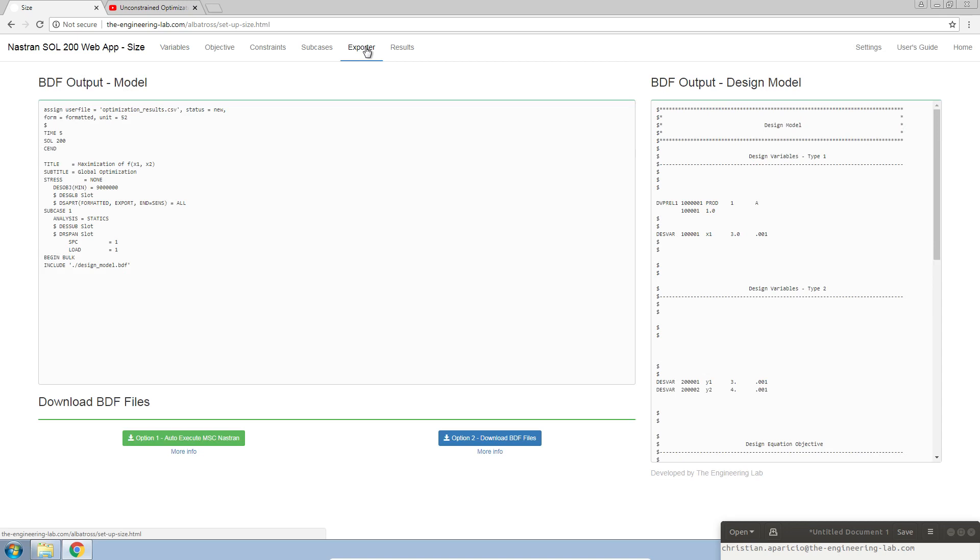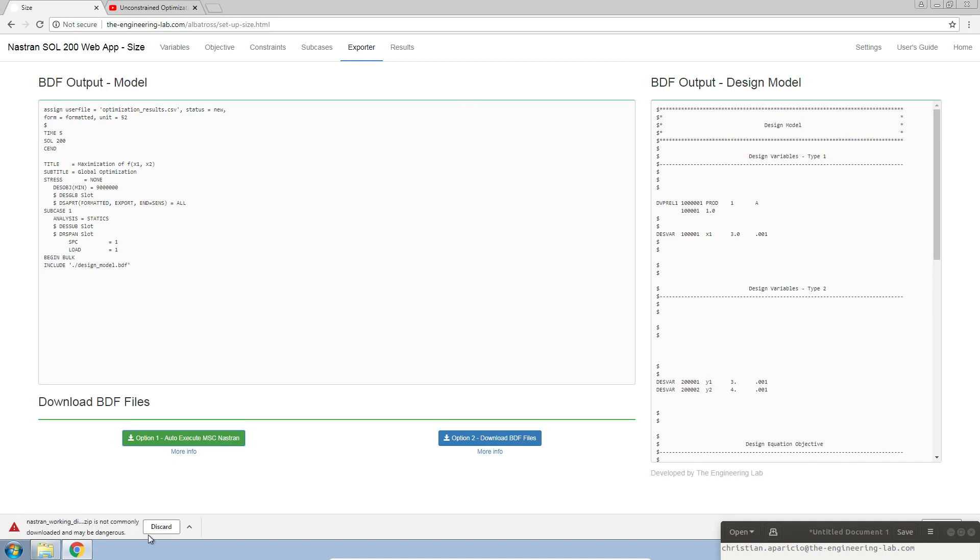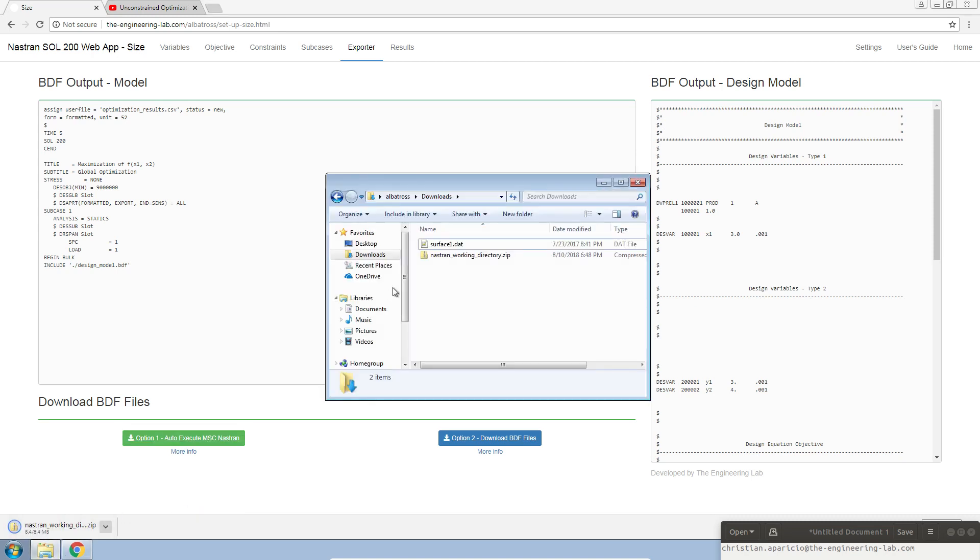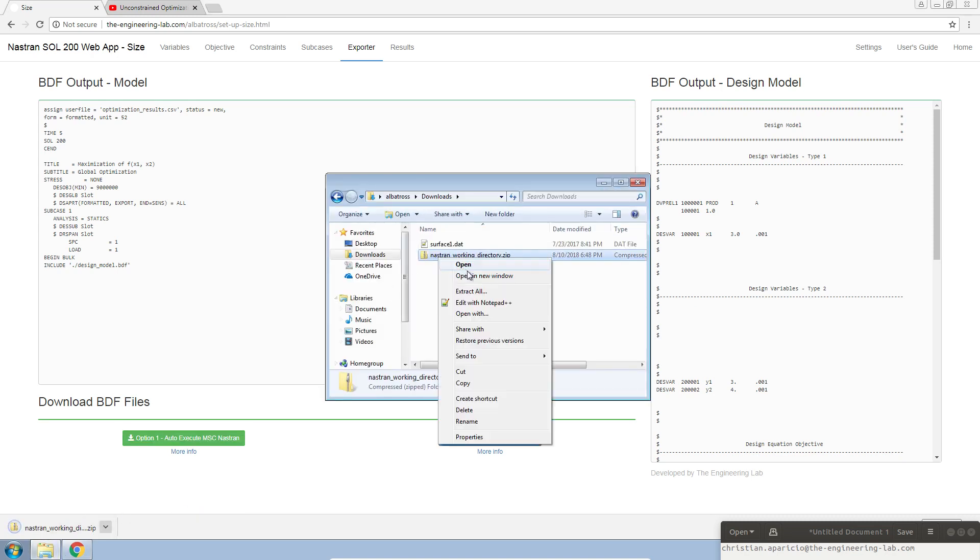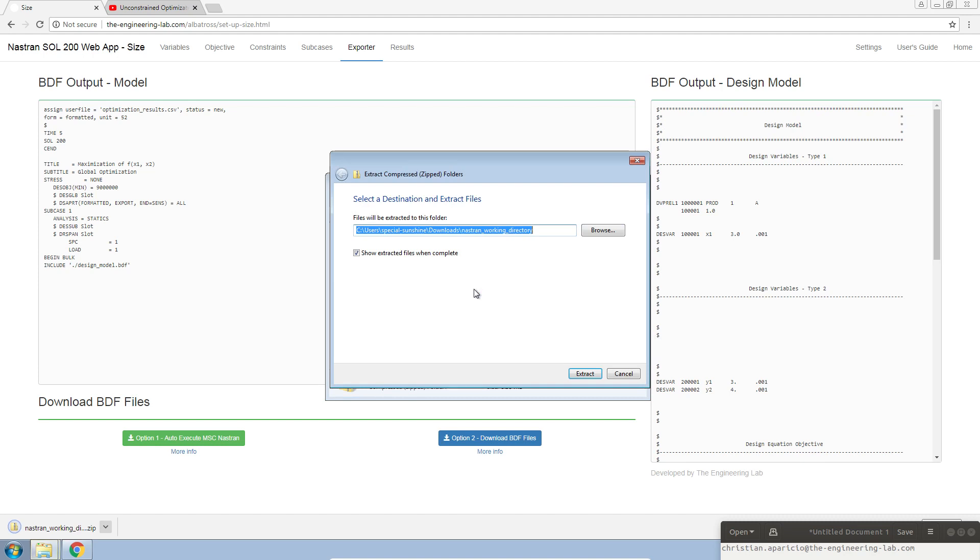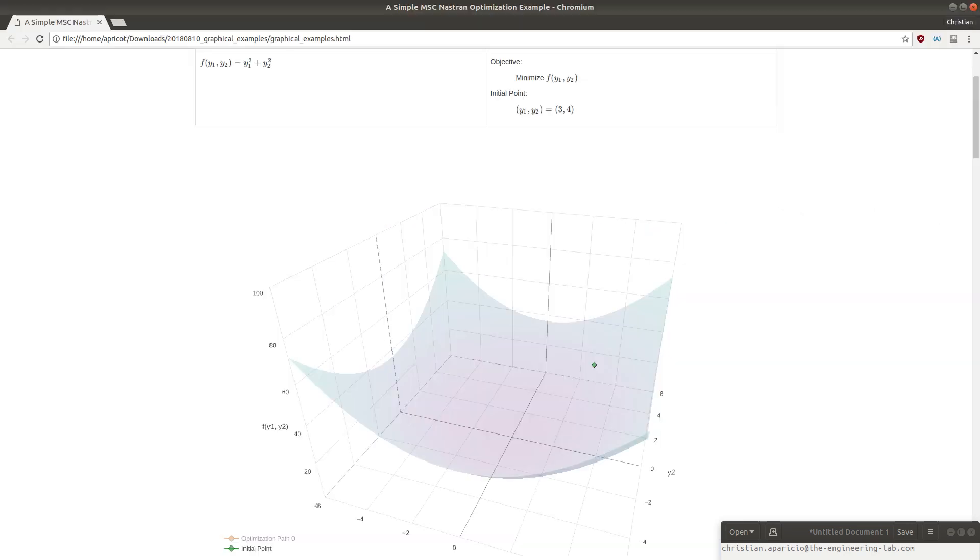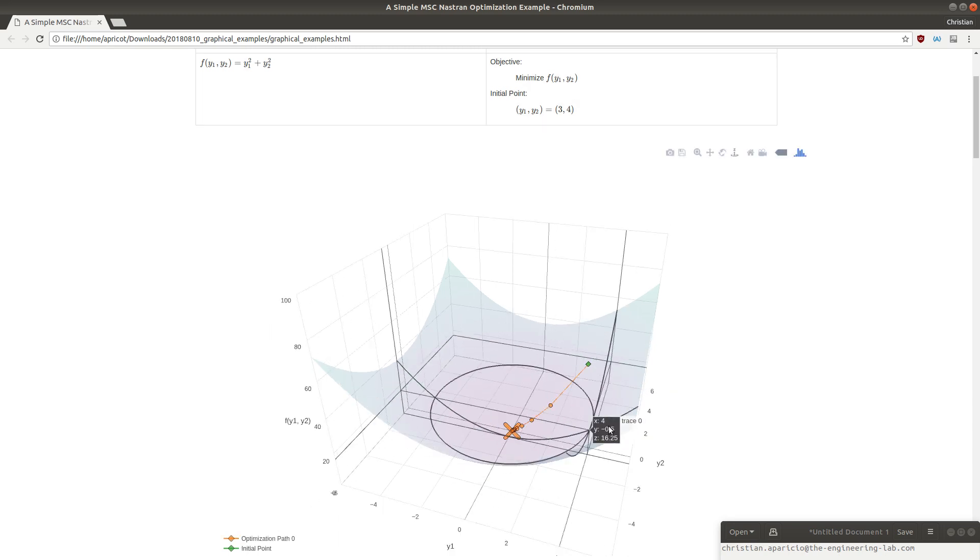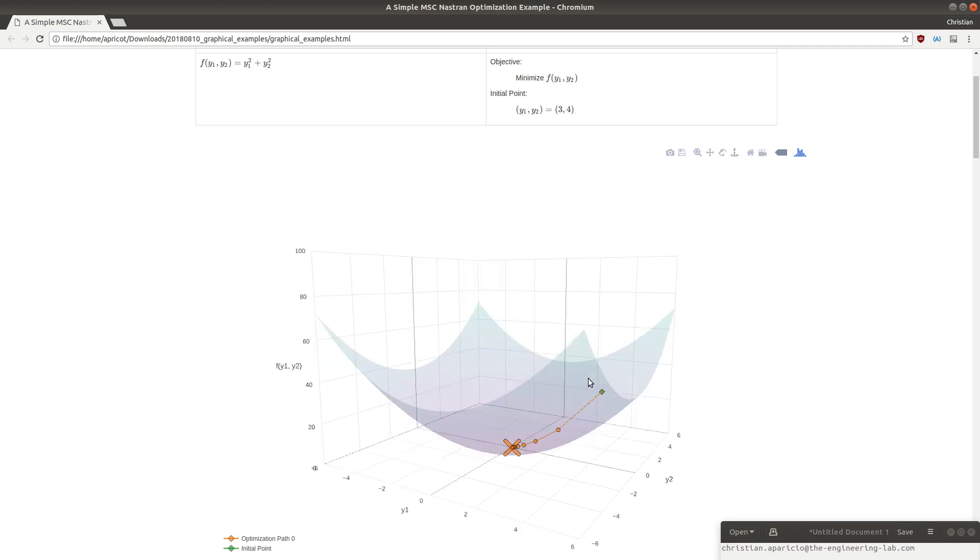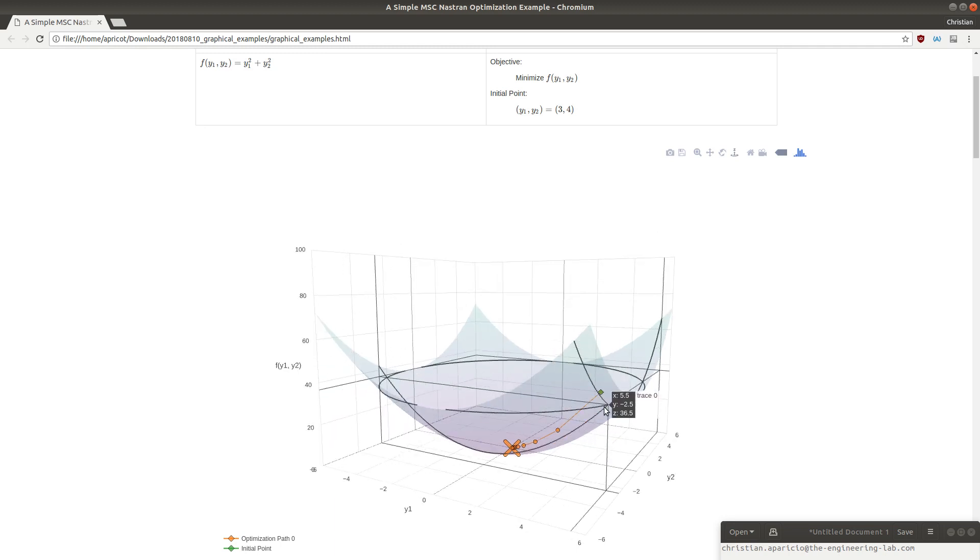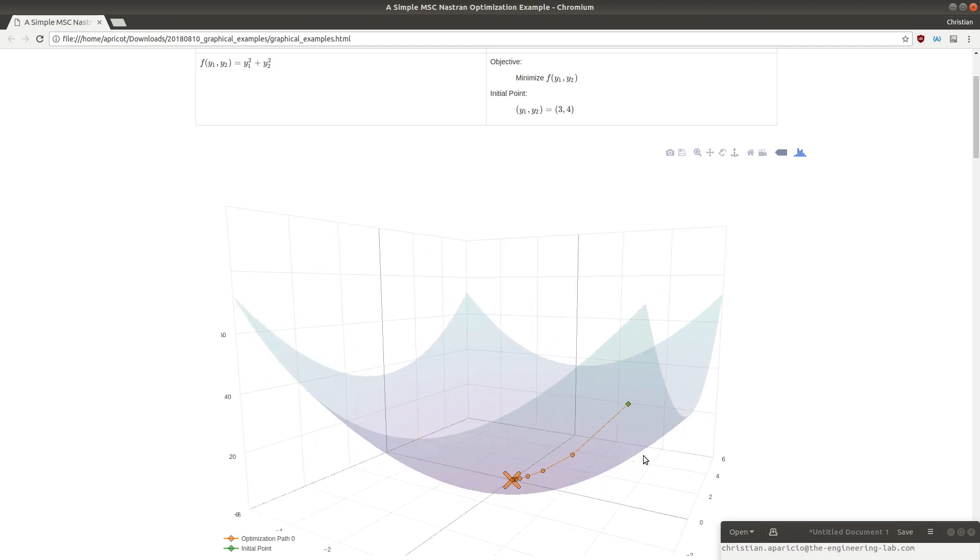Let's go to the exporter and download or click on option 1. This is going to download a zip file. You might get prompted if you want to confirm the download. Let's confirm keep. Let's extract this file. After this extraction is complete, we'll start Nastran. And just to reiterate, this is what we expect.